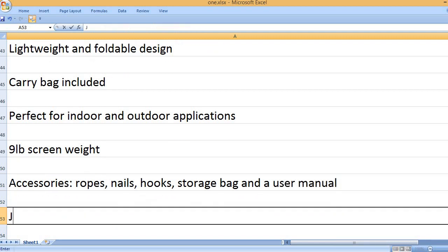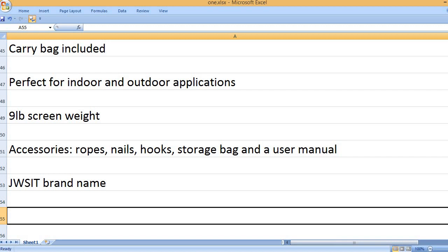Accessories: ropes, nails, hooks, storage bag and a user manual. JWSIT brand name.